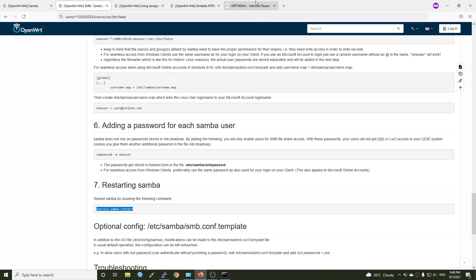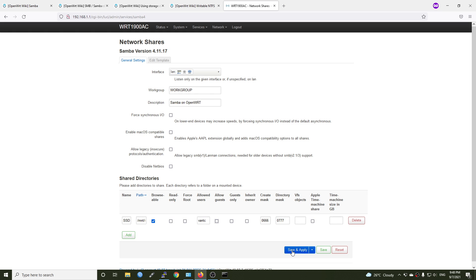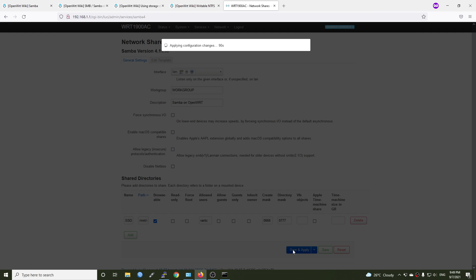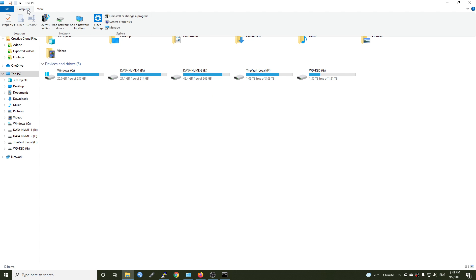Now let's go back to our Samba right here. And let's change the allowed user to vantech. And I will disable allow guest, because I only want people who have access to my share drive able to browse the file. Hit save.